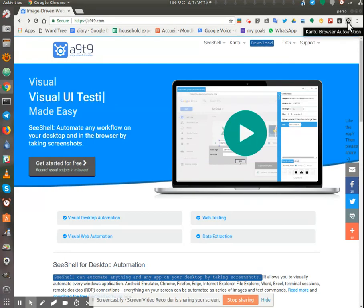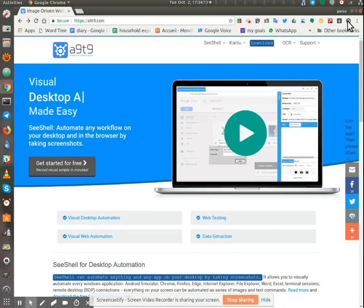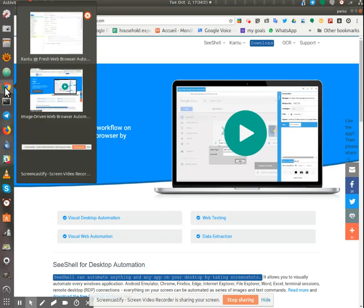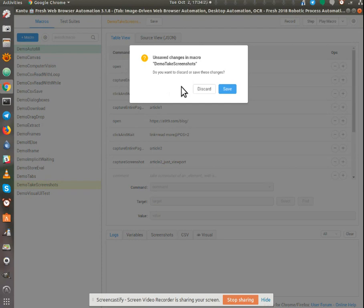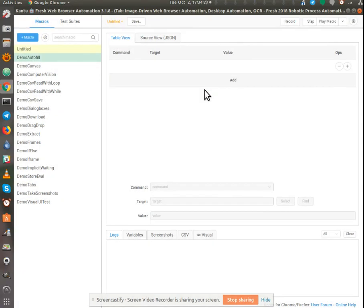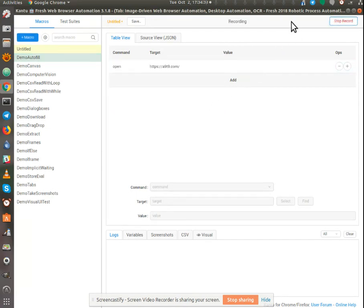I'm going to do a screen grab of this page. So I need to start the automation tool. I'm going to create a new macro. I'm going to discard whatever changes happened back there, and now I'm going to record.